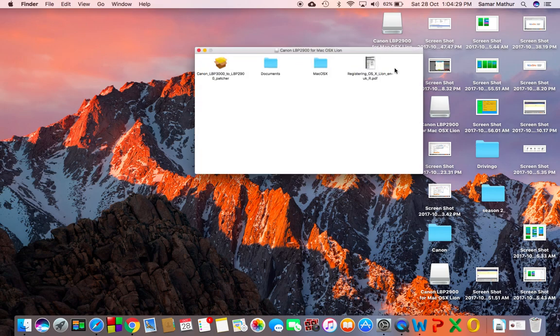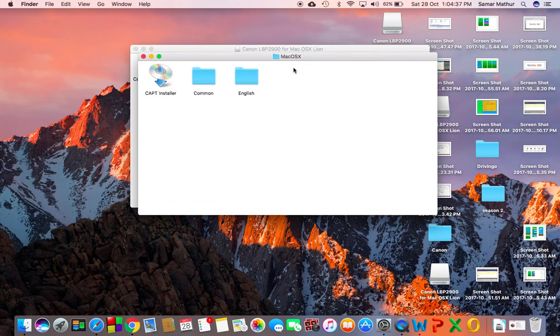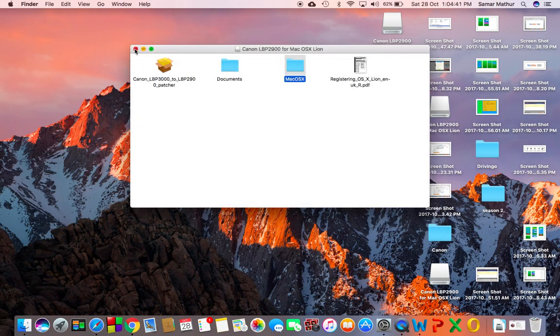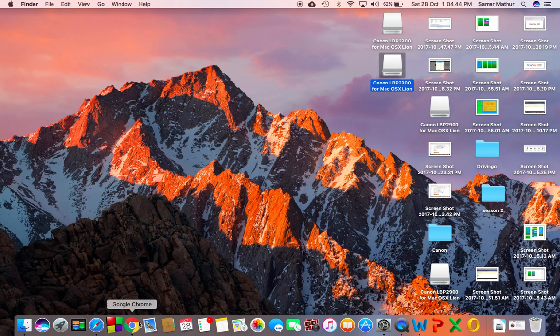This is the patch here, LBP 2900 patcher. You can also install the main file from CPT installer or wherever you want to install it from.